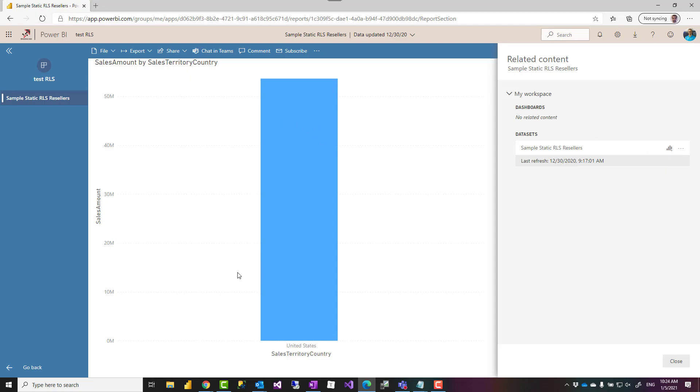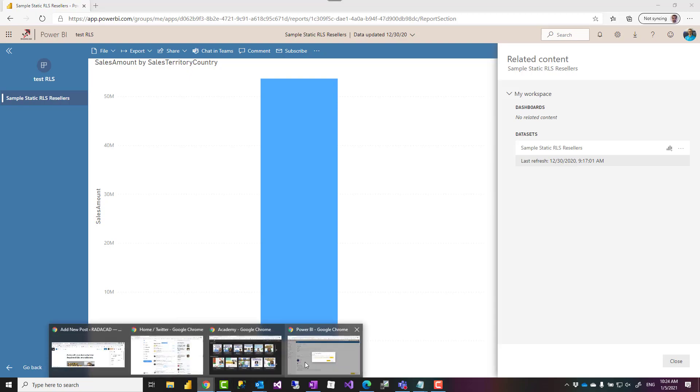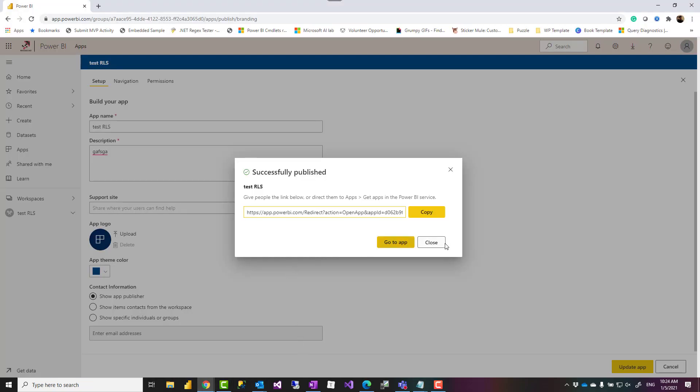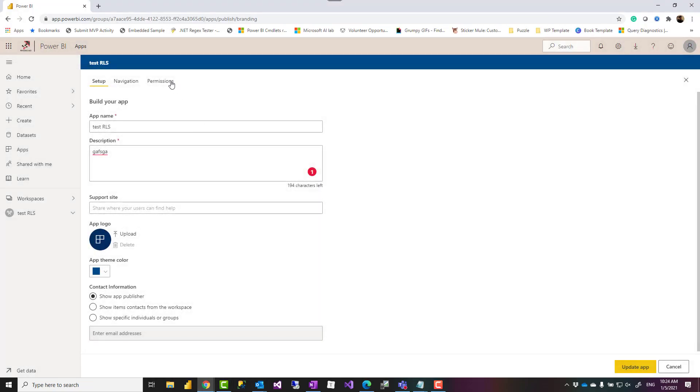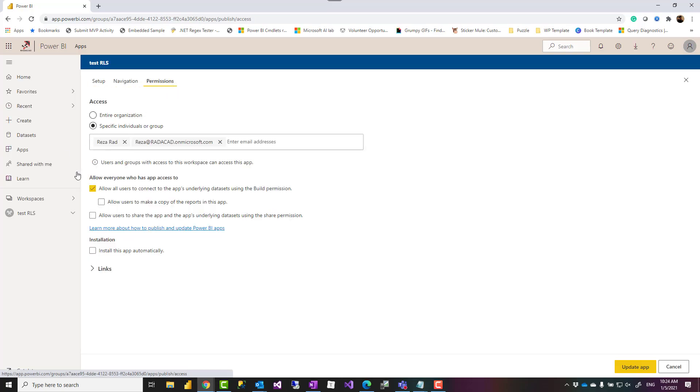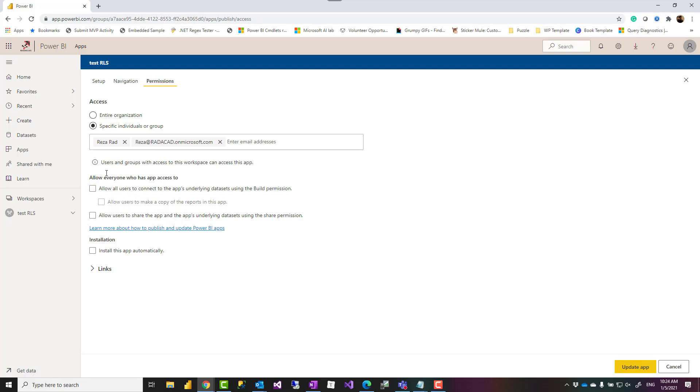However, there is a limitation at the moment for that. As you have seen, when I created that app in the permission, I mentioned that, well, this allow users to build. So basically you are saying that all users of my app can build. Basically, or if you say uncheck, that means none of your users can build, right? There is no way to say some of these users can build, some of the users cannot.